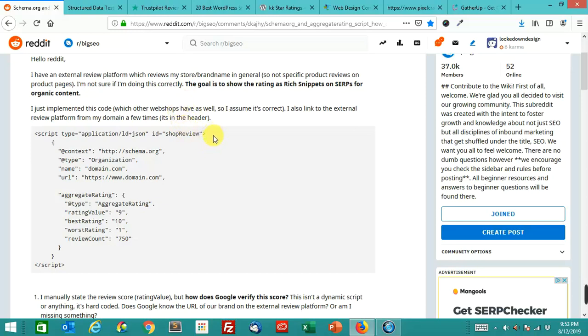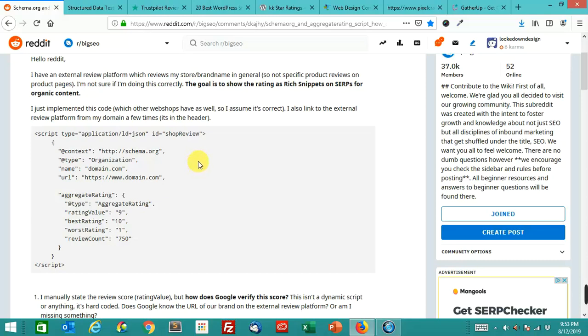I hope that answers that question. Don't hard code it. That is against Google's rules. Your competitors can report you for schema spam. I hope that makes sense. My name's John Locke, my business is Lockdown Design and SEO. I'm here every single day making videos on SEO. I hope this helped you. Thank you to all the new subscribers that have come on in the last few months. I really appreciate it. I'll be here tomorrow. That's it for now. Until next time, peace.